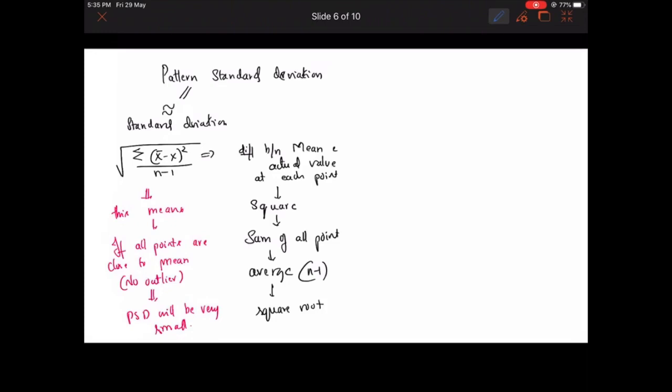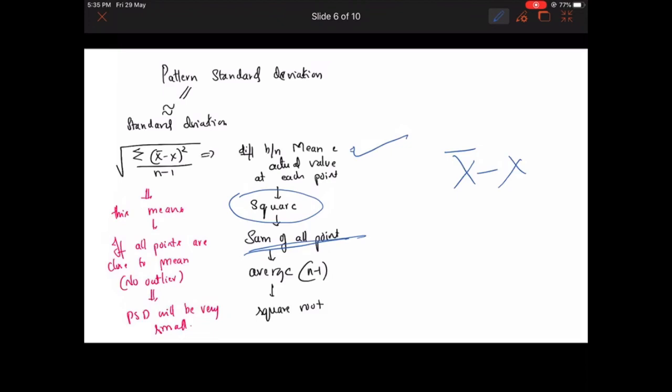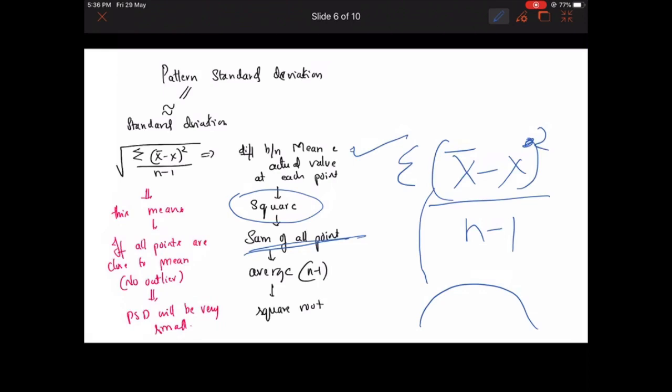In summary, the formula takes the mean value and the actual value at each point, squares the difference, sums all points, and divides by n minus one to get the average. That sigma of all values at each point — divided by n minus one — and then square-rooted, gives the pattern standard deviation.